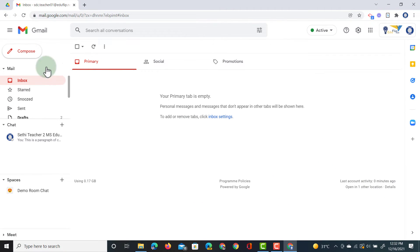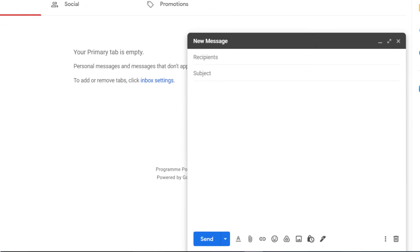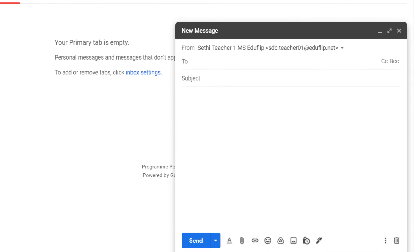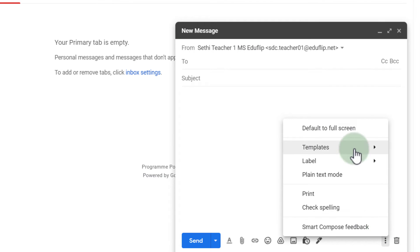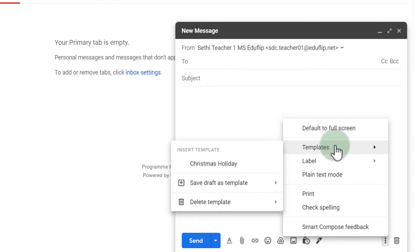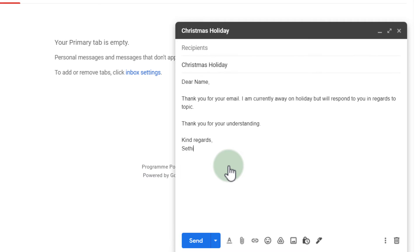Well I can go to compose and before I do anything else I go to those three dots, templates and I pull up the Christmas holiday template. Everything is pre-populated in my compose window and I can now start changing this.